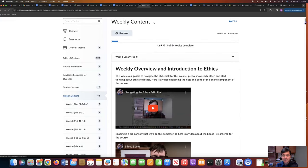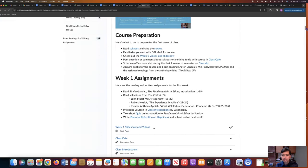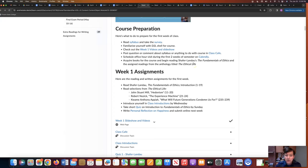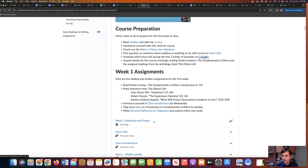Coming back to week one — I would like to meet you individually at the beginning of the semester. We can do that on campus or we can do that online. Sign up for a slot of time on Calendly. This is my calendar scheduling for office hours. Make an effort to do that in the first couple weeks of the semester.